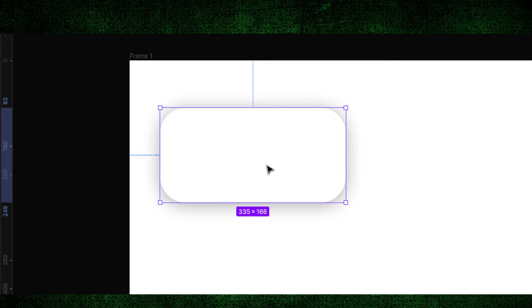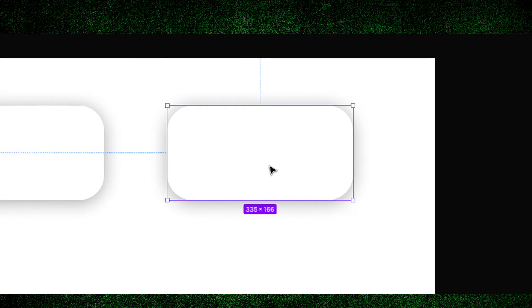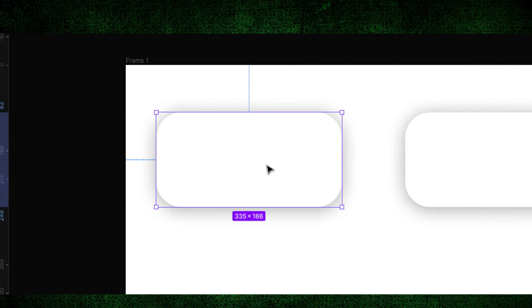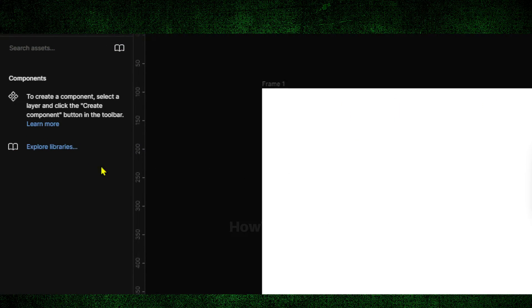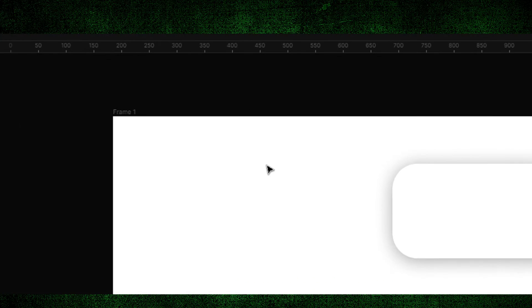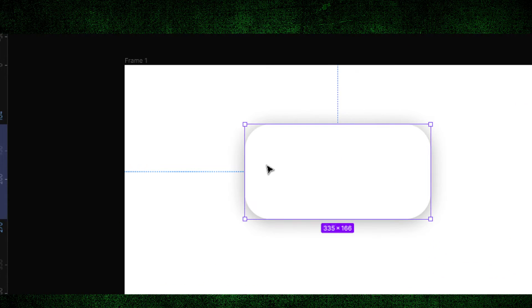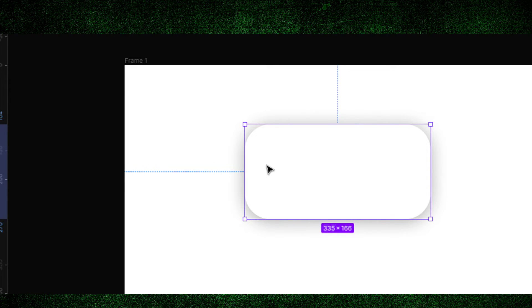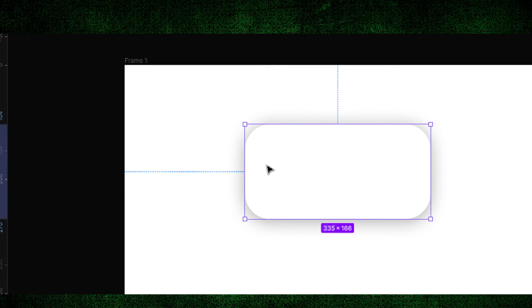I found a solution. If you press the delete button, you see it disappears from here, and you have your rectangle without a component. That's what I found.